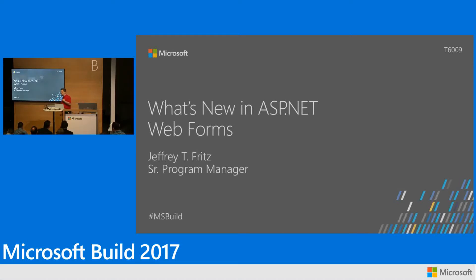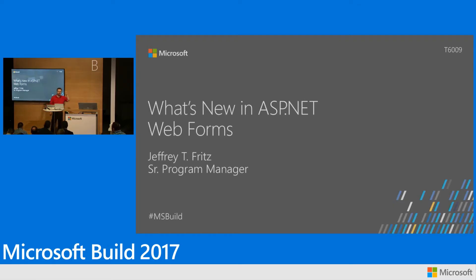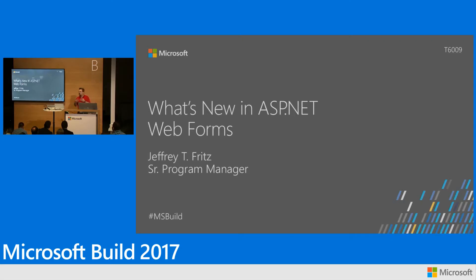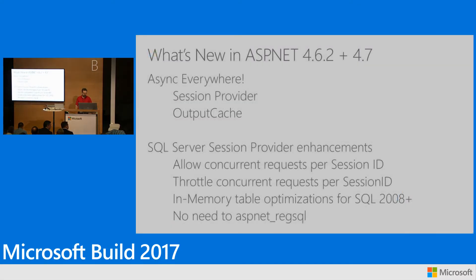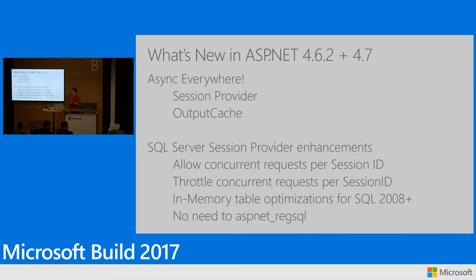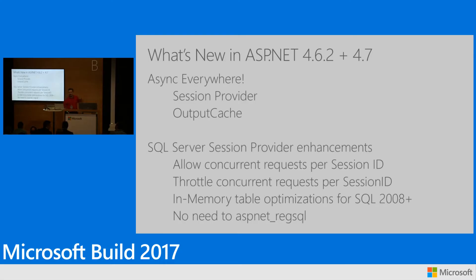My name is Jeff Fritz. I'm a program manager on the ASP.NET team, and I'm working on Webforms, WCF, and some other things in the .NET framework. We're doing things to make sure that you can still be modern and active with your ASP.NET on the full desktop framework applications. So, what's new? What have we done with ASP.NET in 4.6.2 and 4.7?